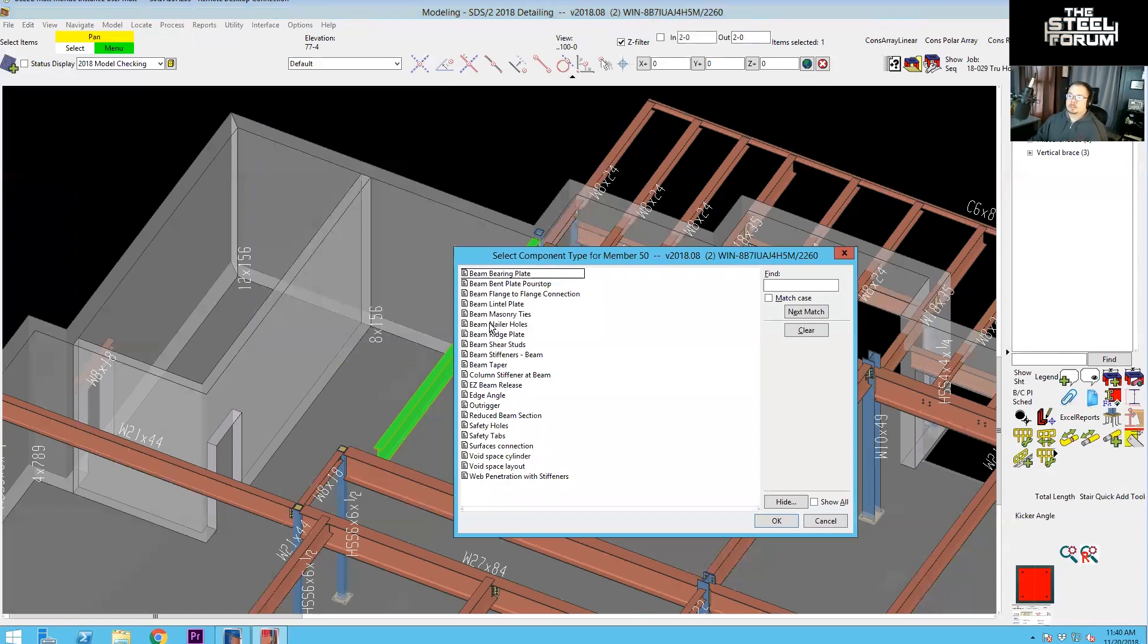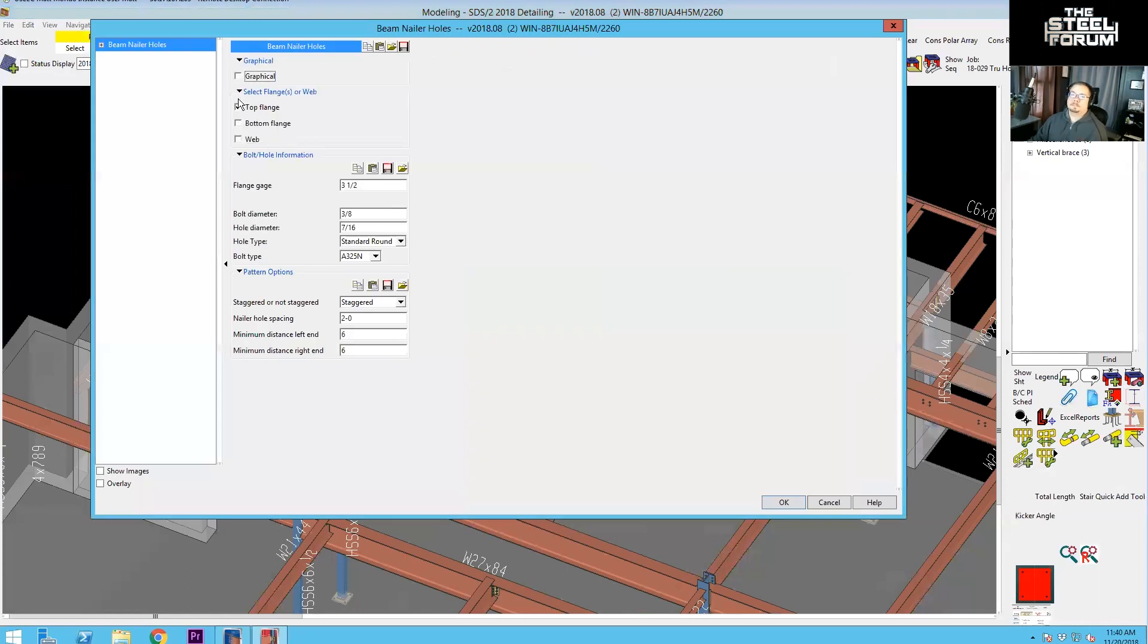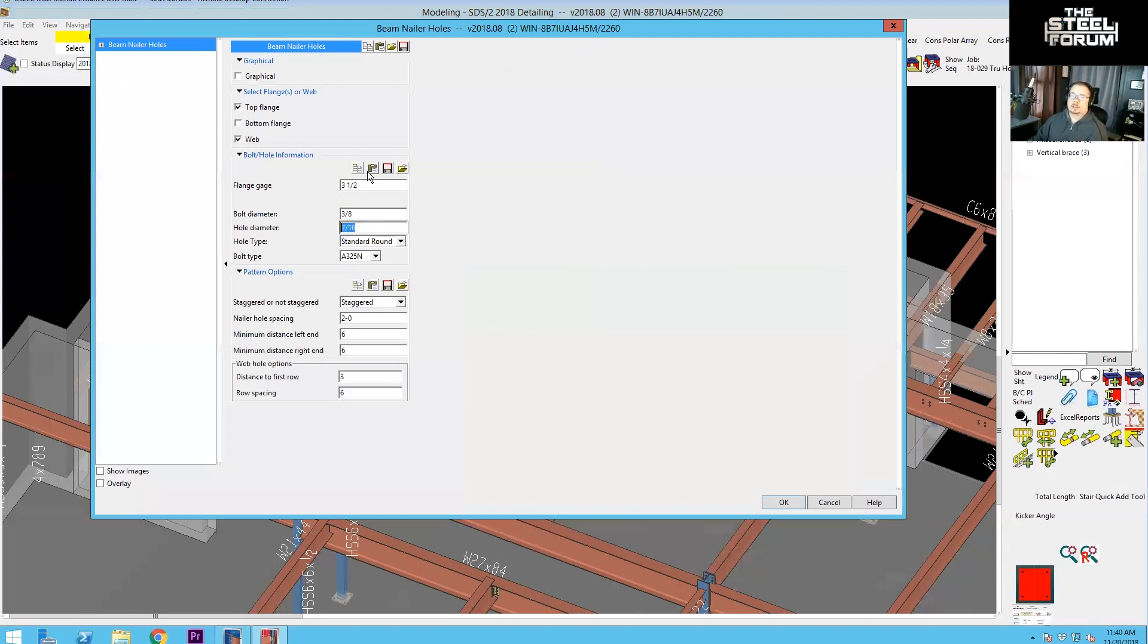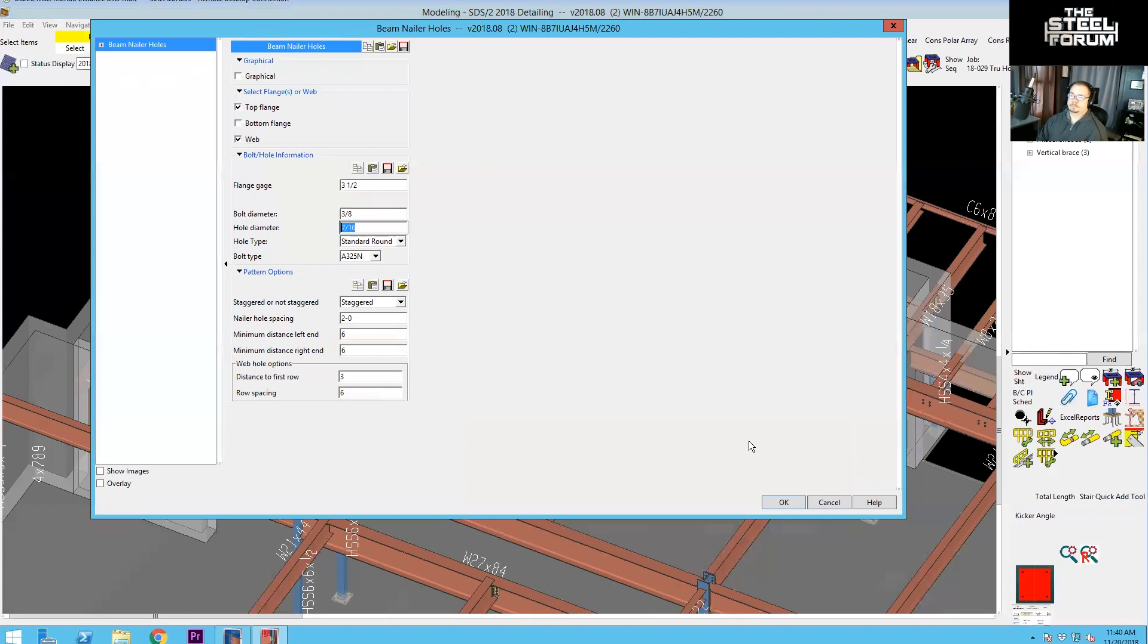So we run the nailer holes component and you would set your web, set your hole sizes the way you want, which we need three eighth inch holes, three and a half inch gauge, two foot on center staggered. Now at this point, I'm going to note to you guys that the stagger that is defined in this component is the same one that the AISC uses. A lot of engineers have the mistaken understanding of staggered holes as two feet on center staggered indicates that the holes at farthest are two feet away from each other.